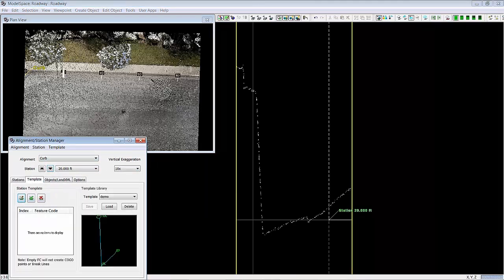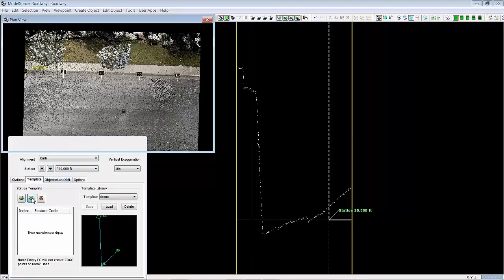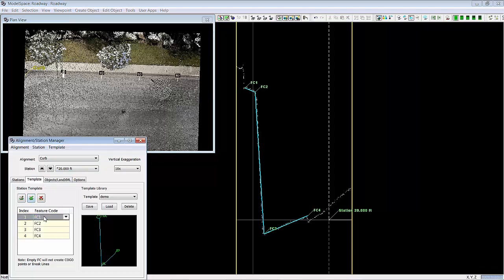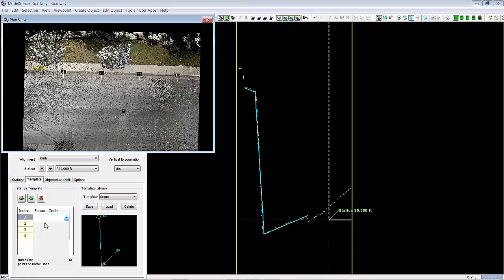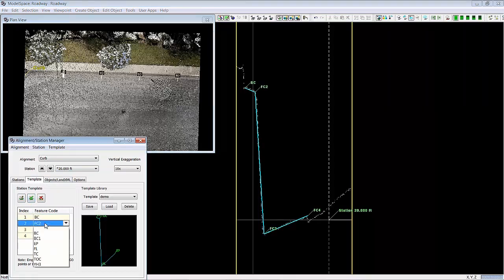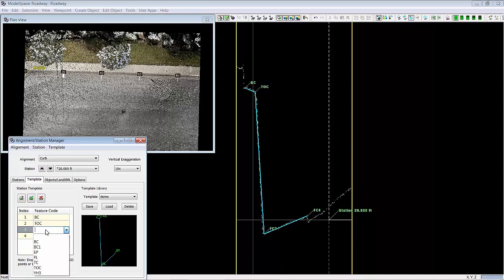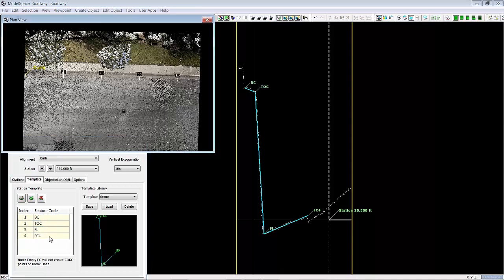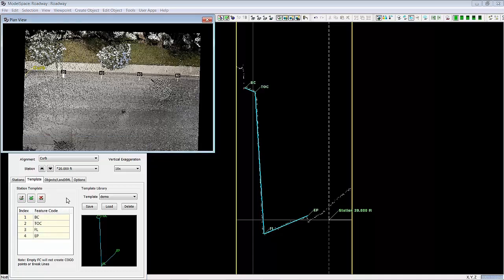And start there. Go here. Go here. Go here. And go right to the edge of the pavement. Say create. So I've got back of curb which I can assign. I've got top of curb. And I've got flow line. And I've got edge of pavement.